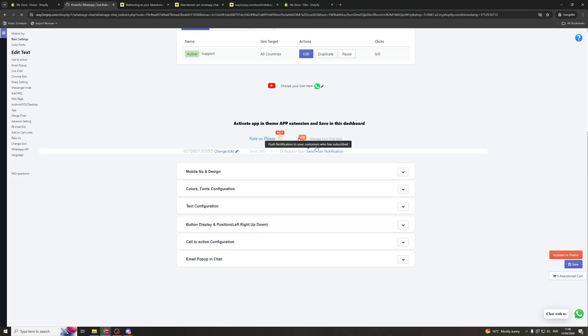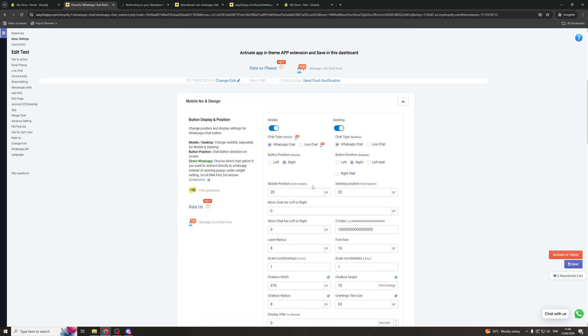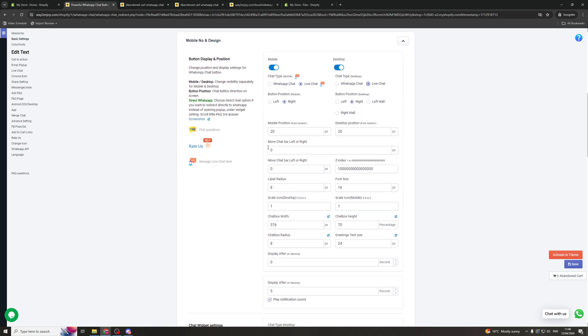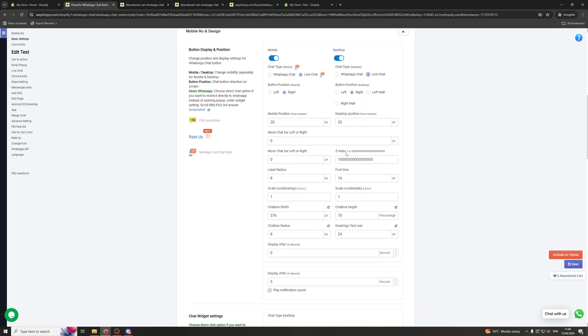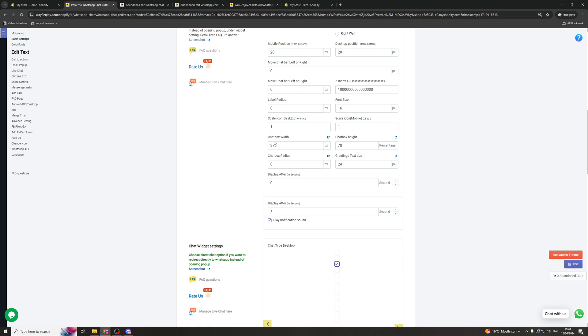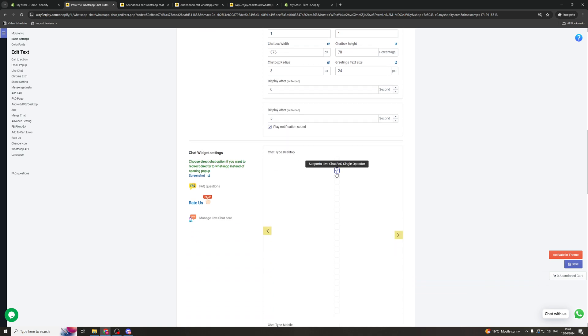Now if we scroll to the bottom of the page here we have some theme settings. So we have the mobile number and design. We can go down here and we can change the chat type. So there's WhatsApp or there's live chat. You can also select the chat type on the desktop. And then you can select the positioning and all of that kind of stuff.